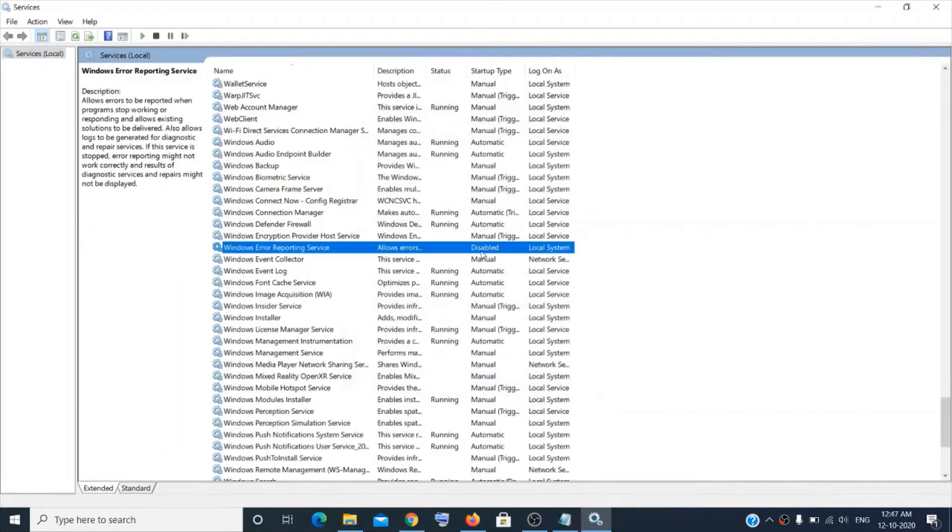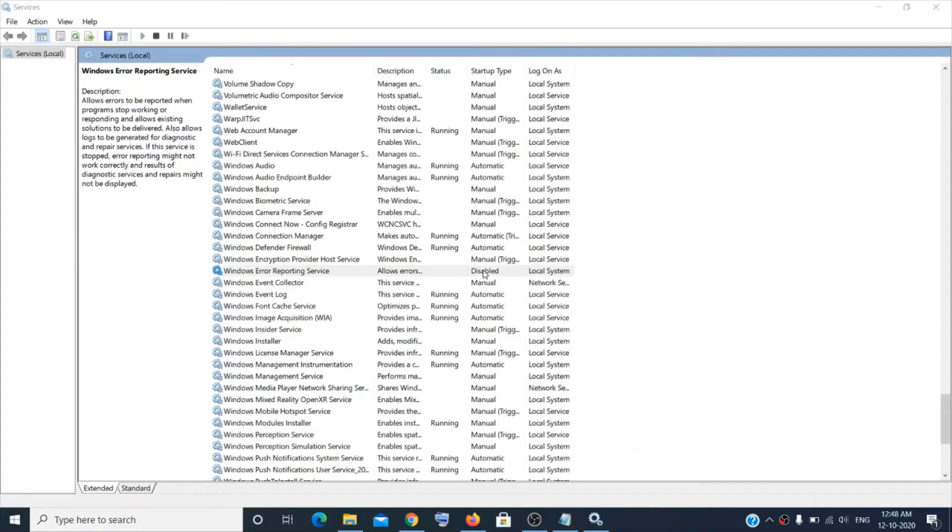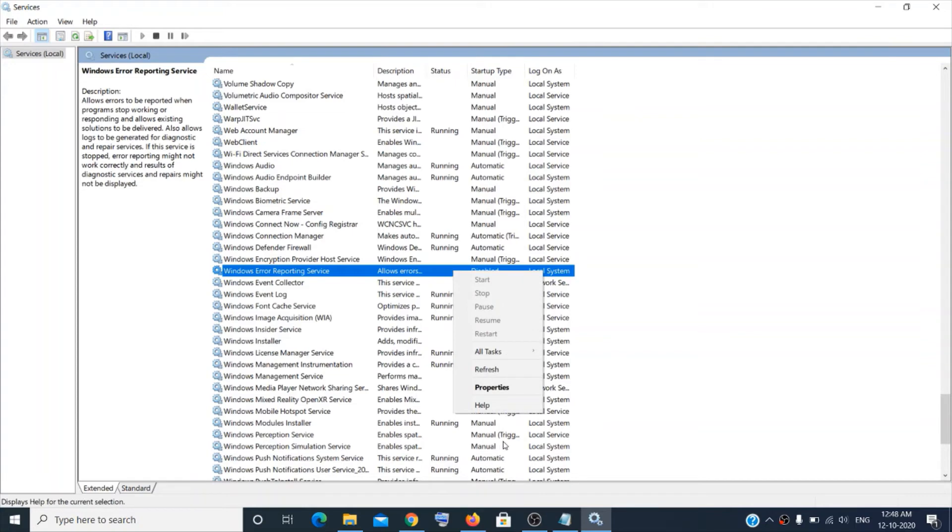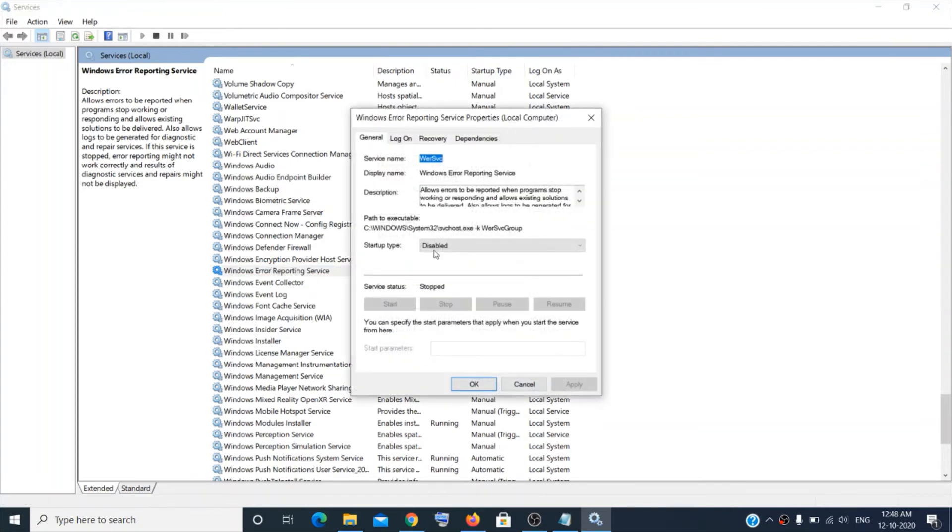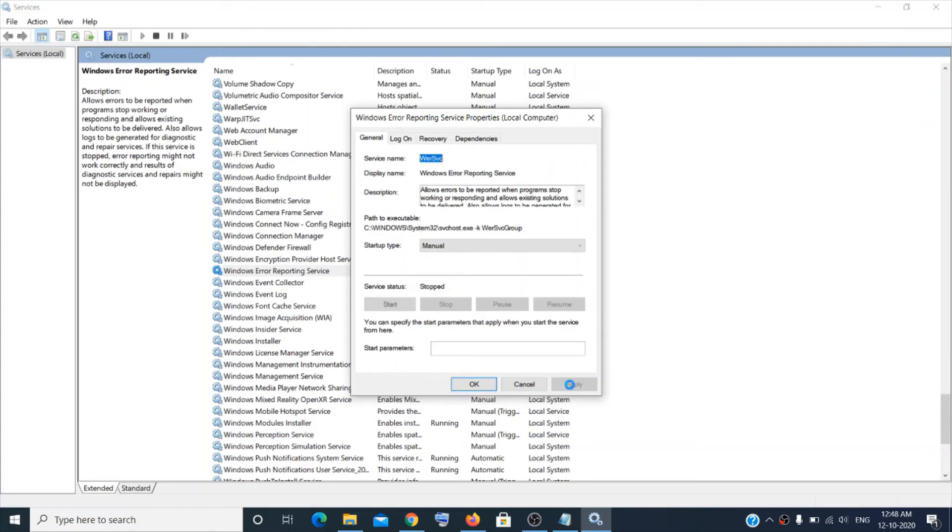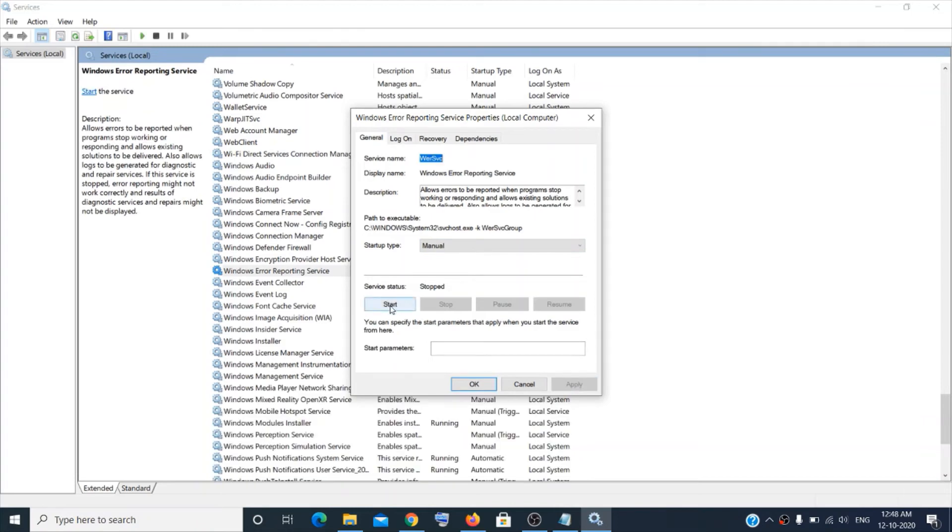Now in case you want to start it, make a right click over here and then click on Properties. Then choose Manual, click Apply, and then click Start.